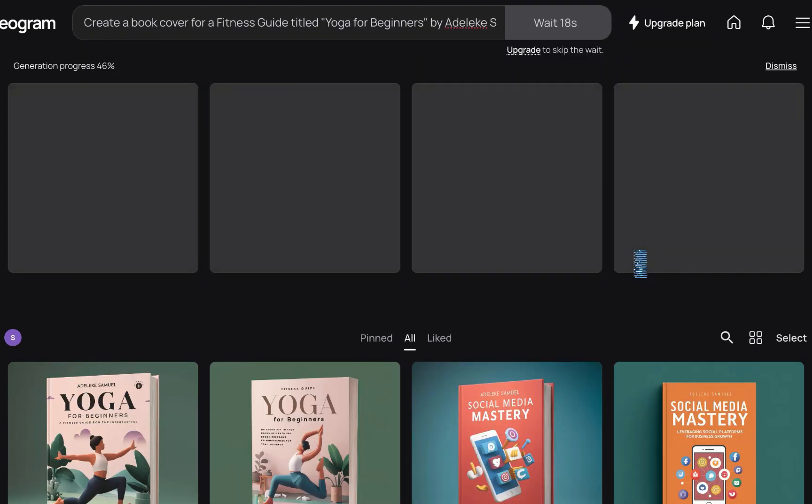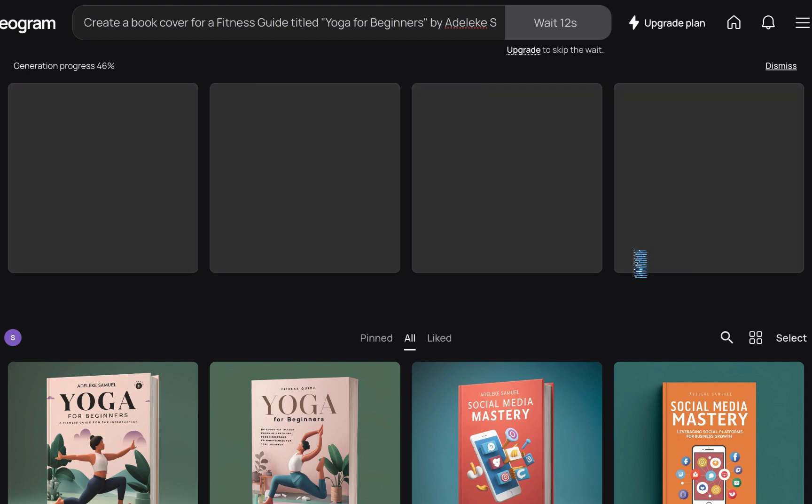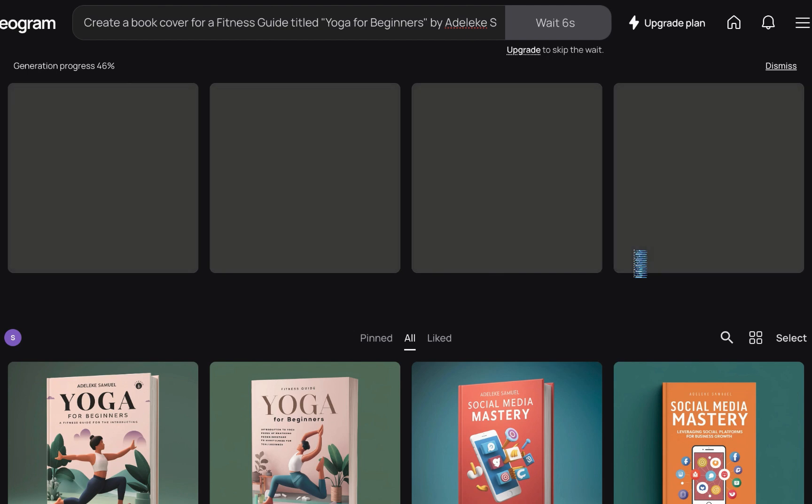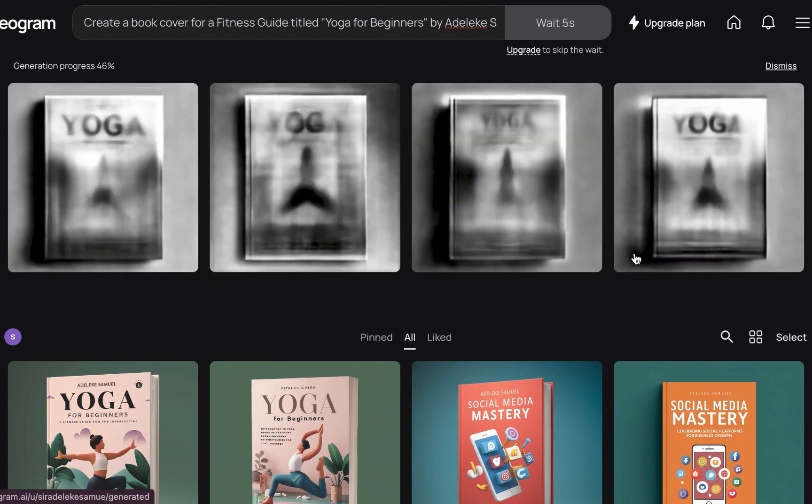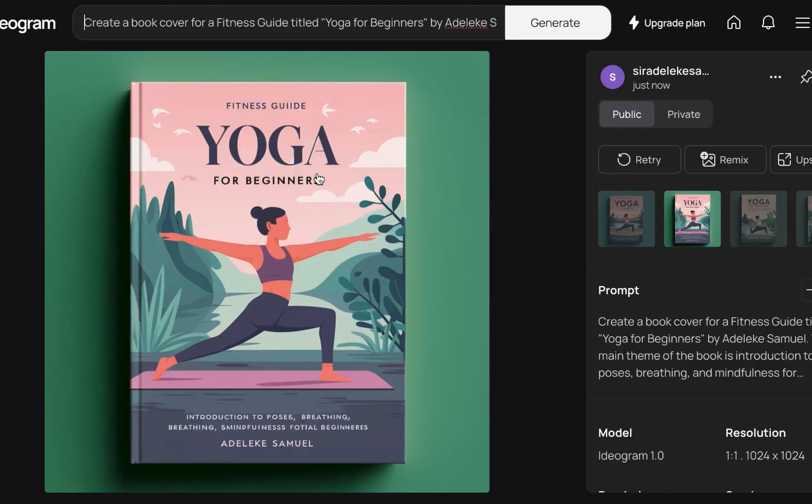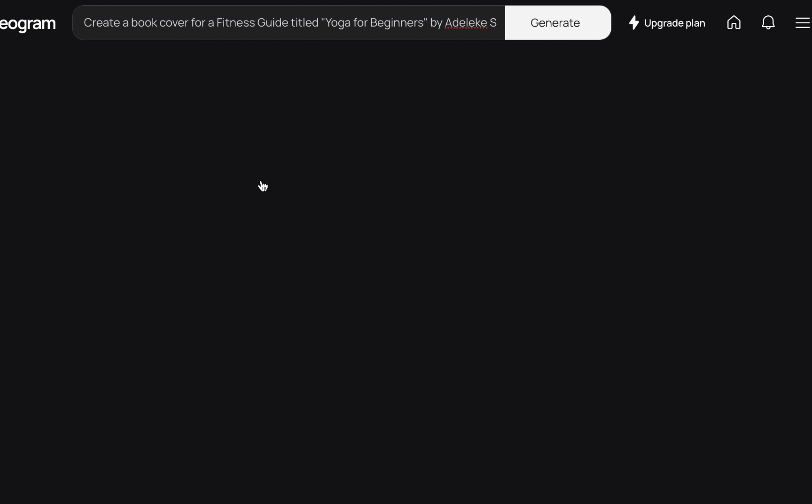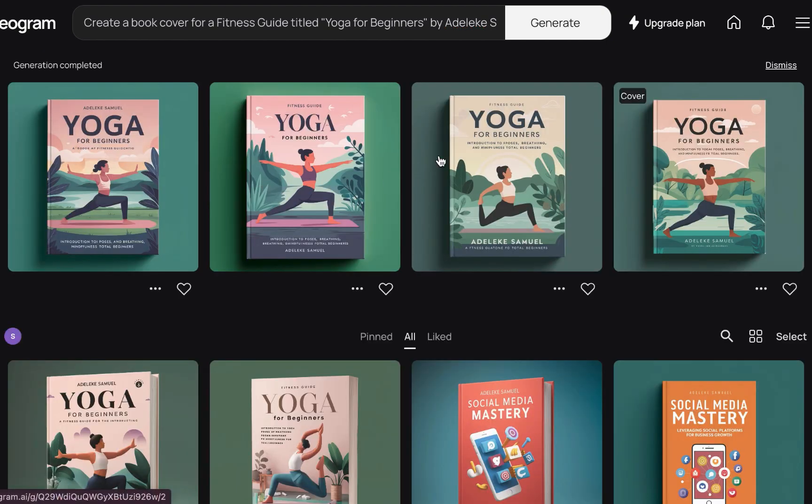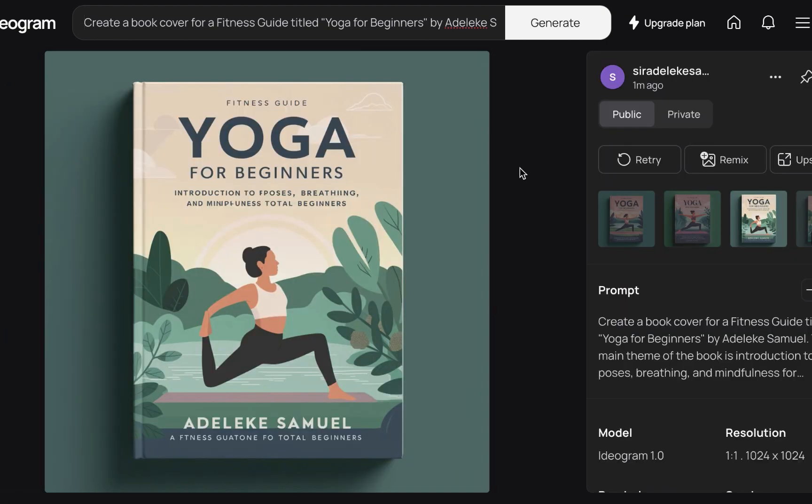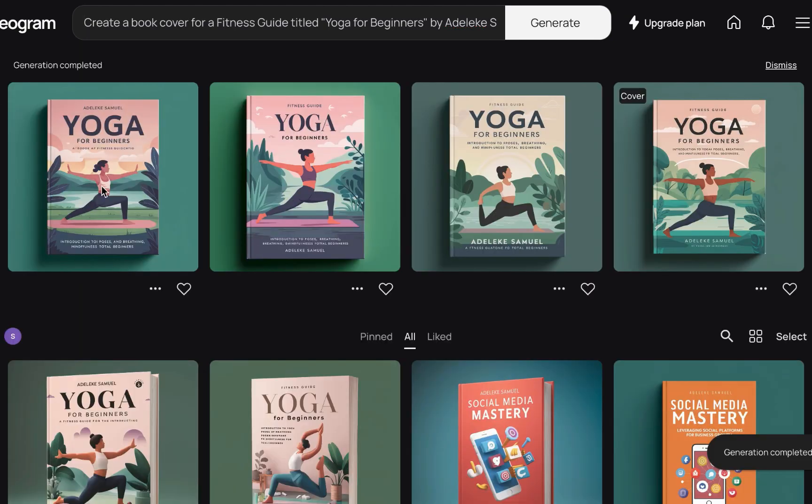I think in the prompt guide I will remove that 3D keyword. Now if you wish to generate a 3D book cover, just add 3D. But without 3D it is perfect: Fitness Guide, Yoga for Beginners, An Introduction to Poses, Breathing, Mindfulness. And well, the text is still kind of, but then this is better compared to the previous one.